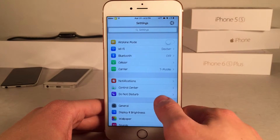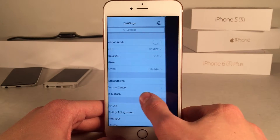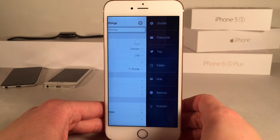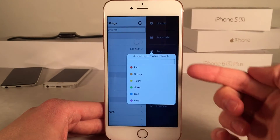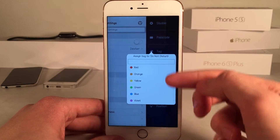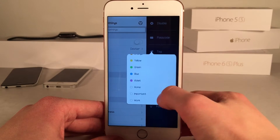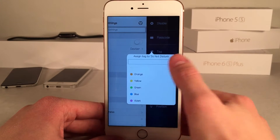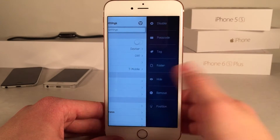Now let's swipe on a different option — let's say Do Not Disturb. The next option is tag. If we select tag, we have the ability to assign a particular color to a particular setting. We have numerous colors to choose from, and I'm going to select red for Do Not Disturb. As you can see, it's assigned just like that.